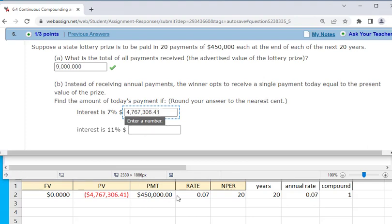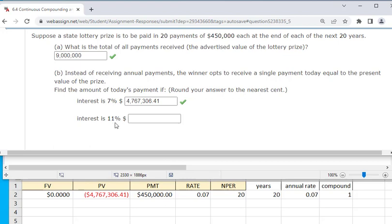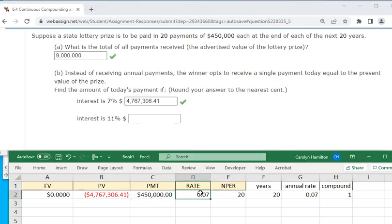What if the interest rate is 11%? In this case it's bad for you because the present value calculation subtracts out more interest. Changing the annual rate to 11% on the same $450,000 payments over 20 years gives a present value of only $3.5 million.